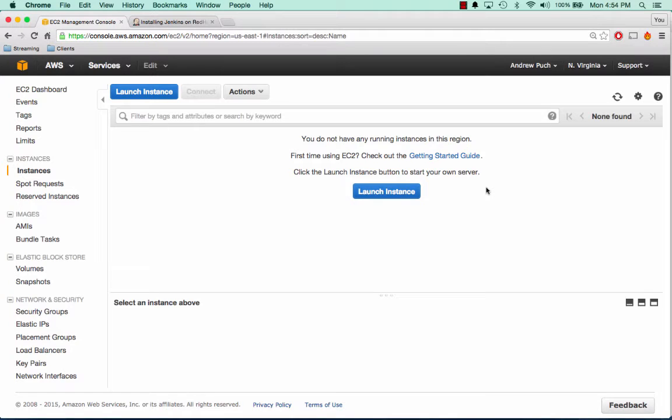Hey everybody, how's it going? My name's Andrew, and this is an AWS tutorial series on setting up Jenkins continuous integration in the cloud.